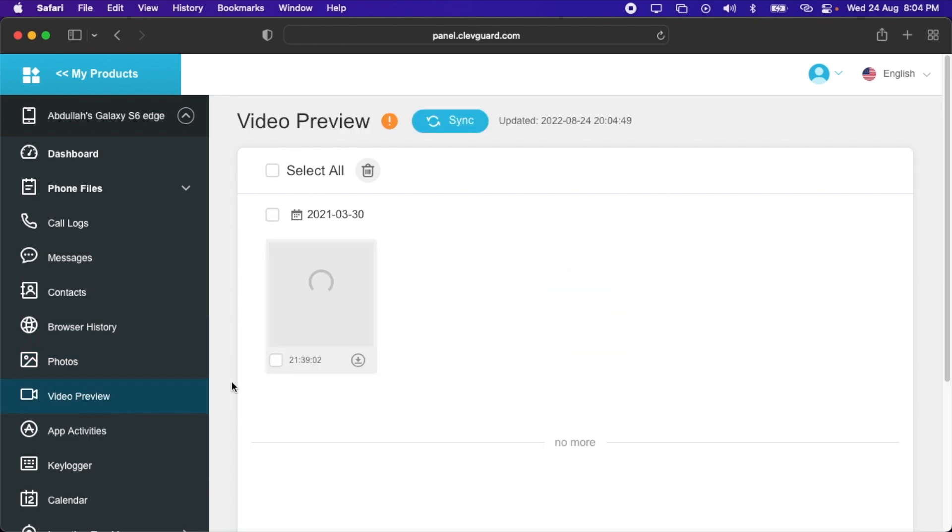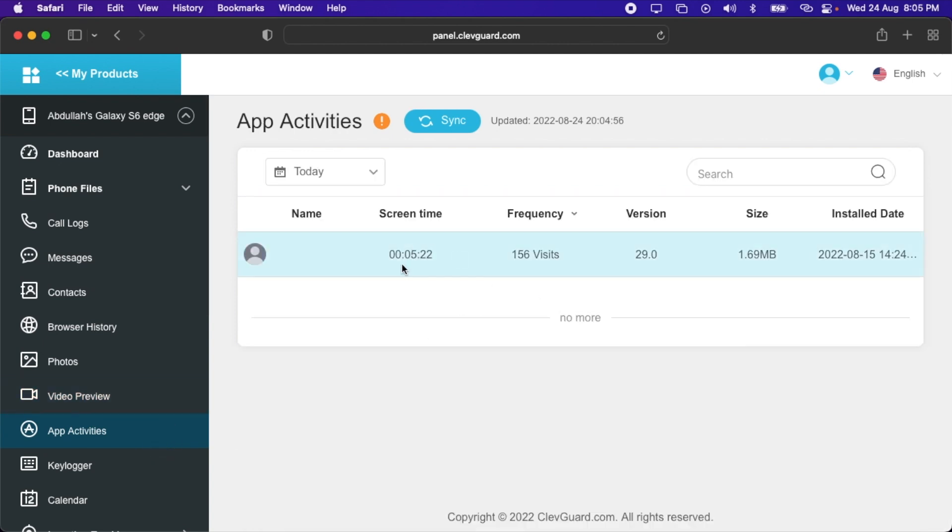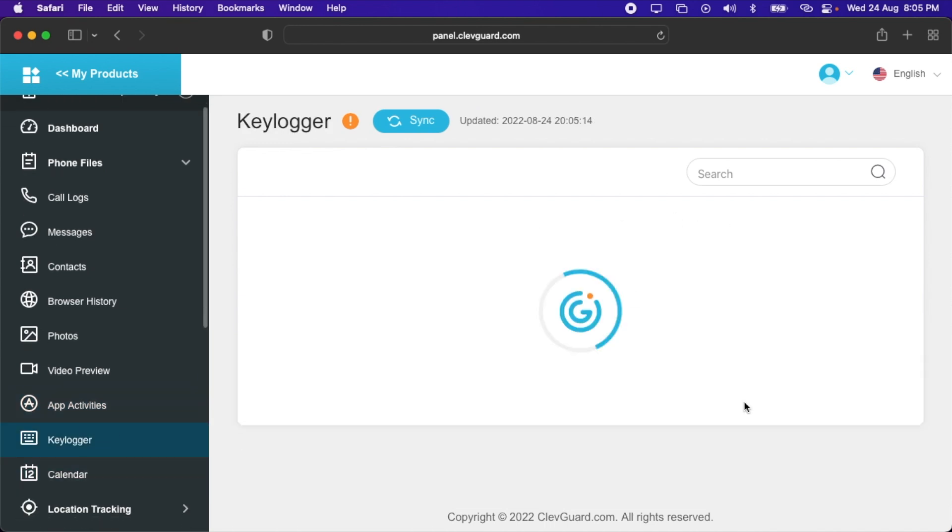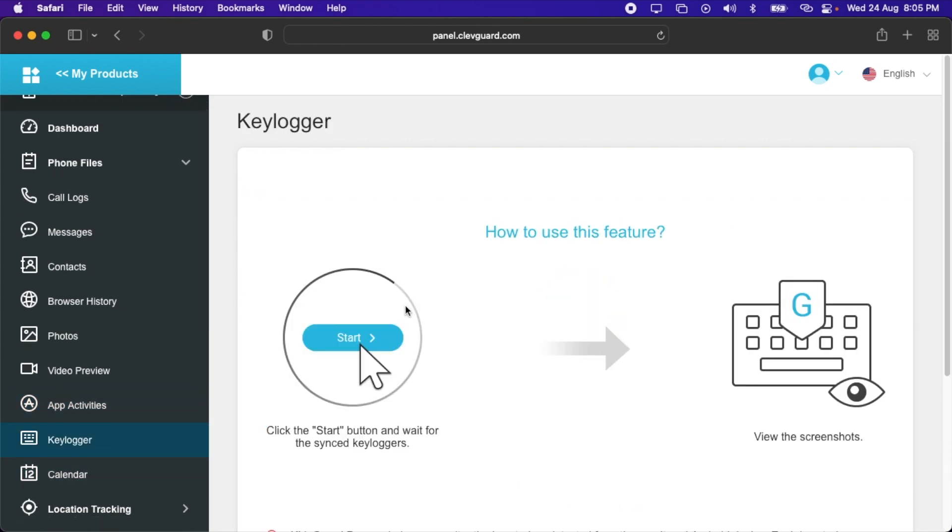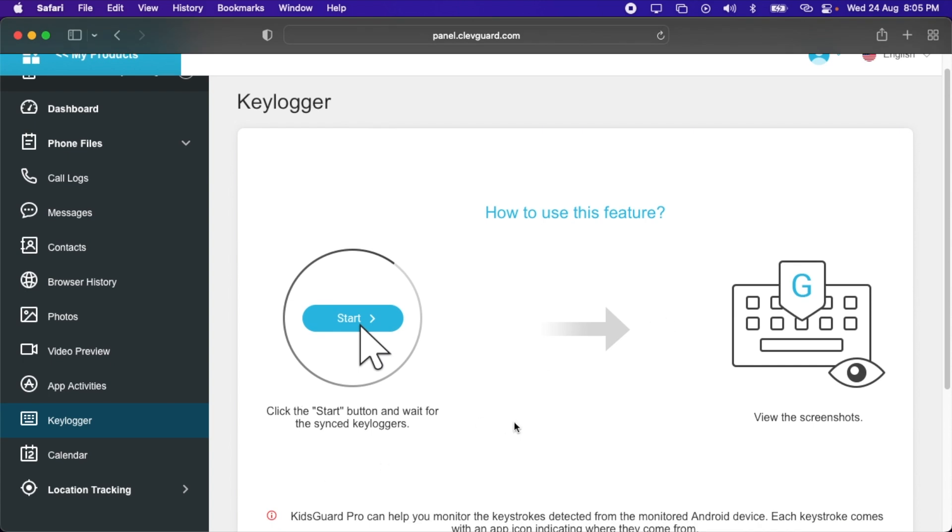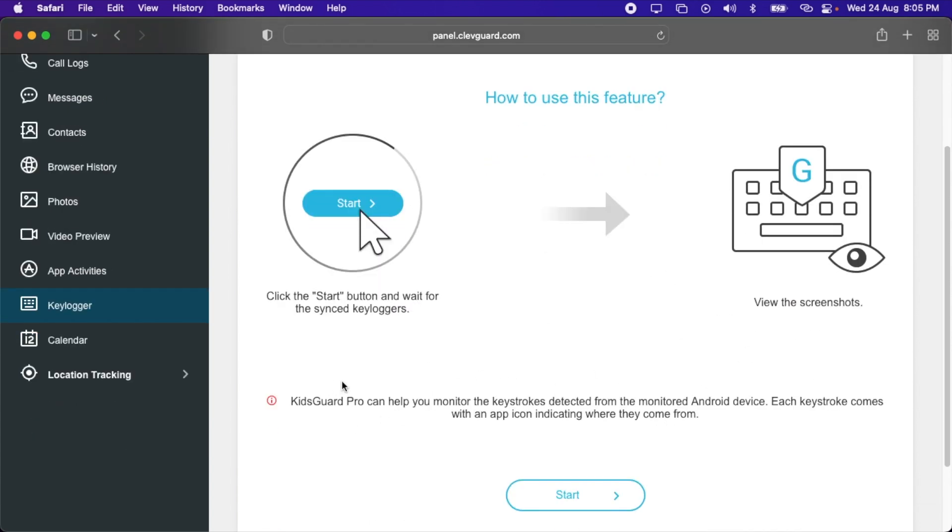We have video preview, so it takes a few seconds to download the video. After that, let's check the app activities. Here is an application which shows the frequency of 156 visits. No name is shown. There's no WhatsApp or any other application in it; otherwise it can also be tracked. After that, we have keylogger. To use this feature, you'll have to click the start button and wait for the synced keylogger. Then you can view the screenshots. KidsGuard Pro can help you monitor the keystrokes detected from the monitored Android device. Each keystroke comes with an app icon to indicate where they come from.